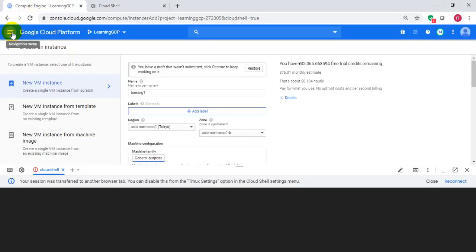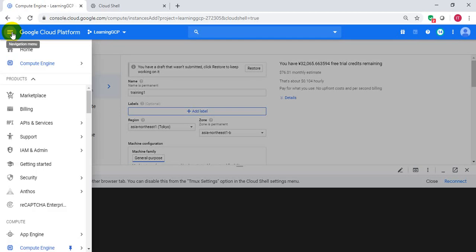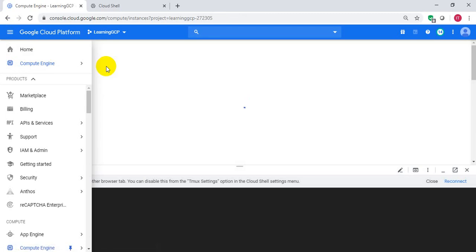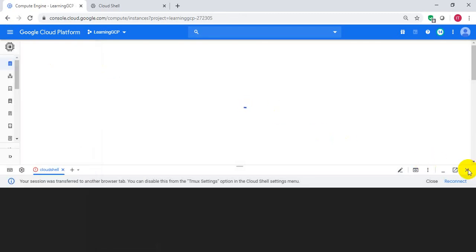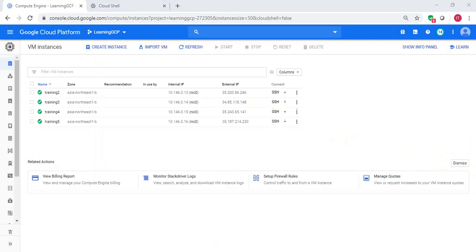Compute Engine. VM Instances. Congratulations. We have our instances up and running.